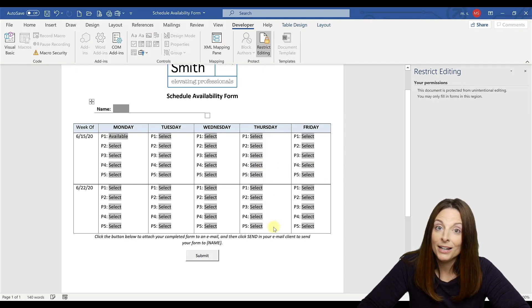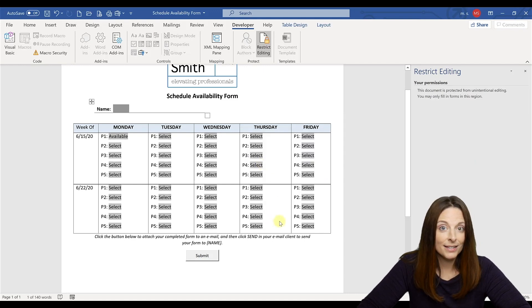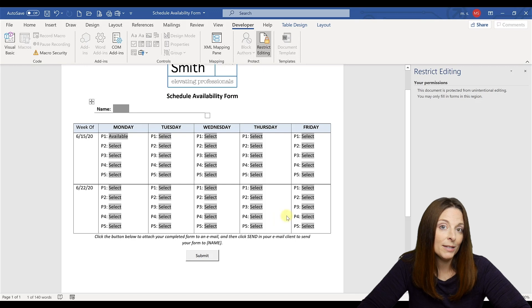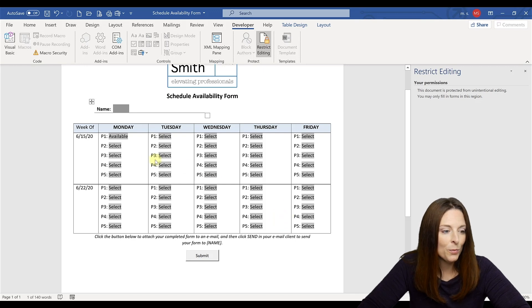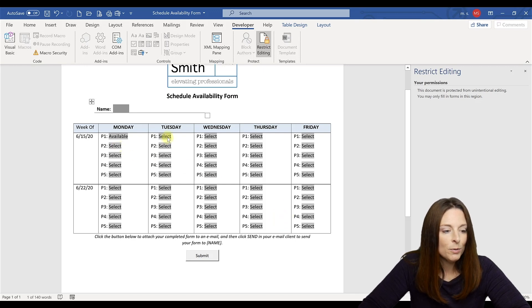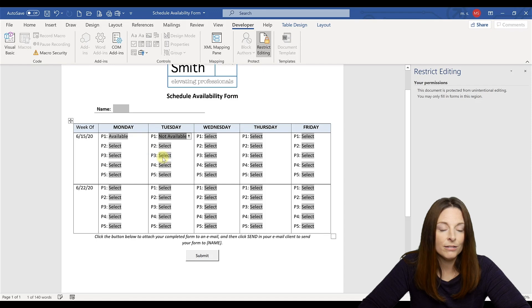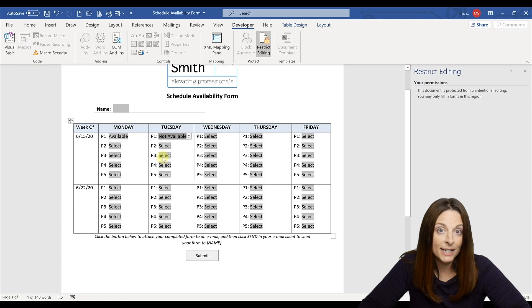Now my form is ready to go to send to users. And this is a schedule availability form. So I'm sending it to my users because I want to know, are they available or not available for a certain time slot to teach a certain day of the week, for example.